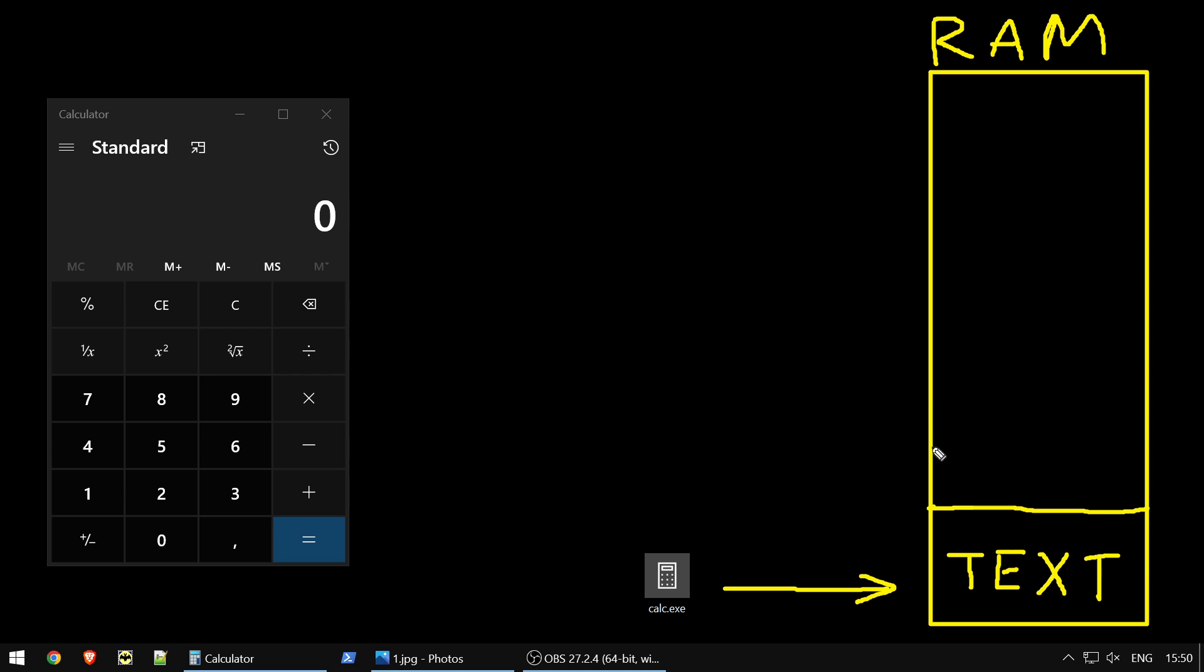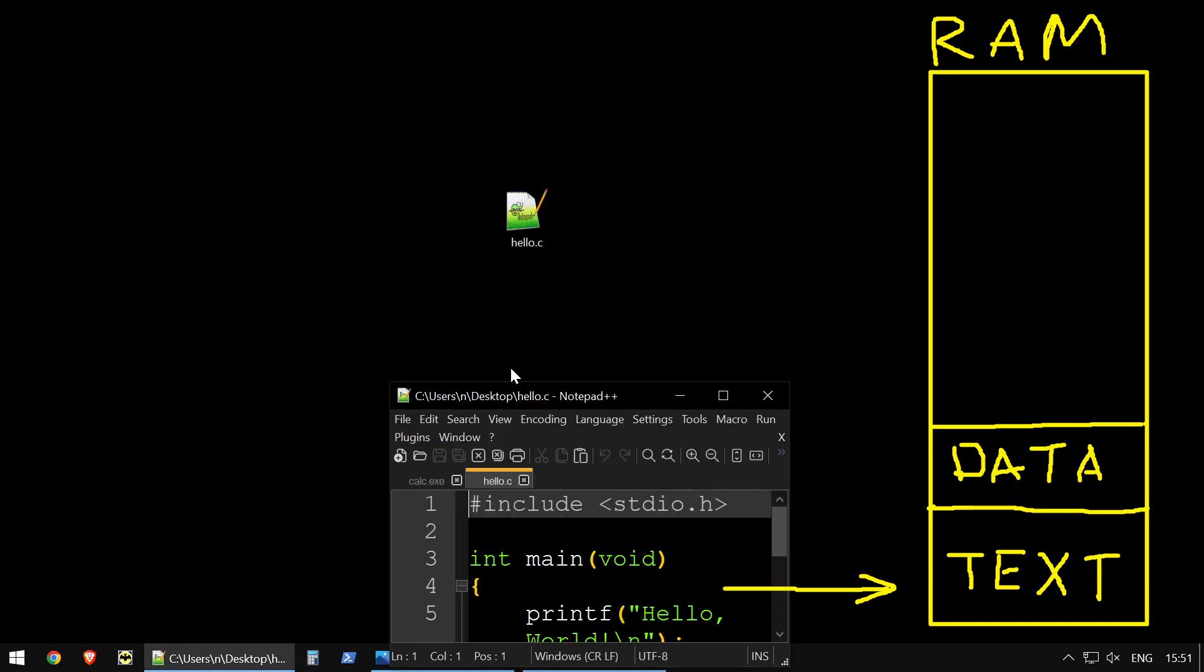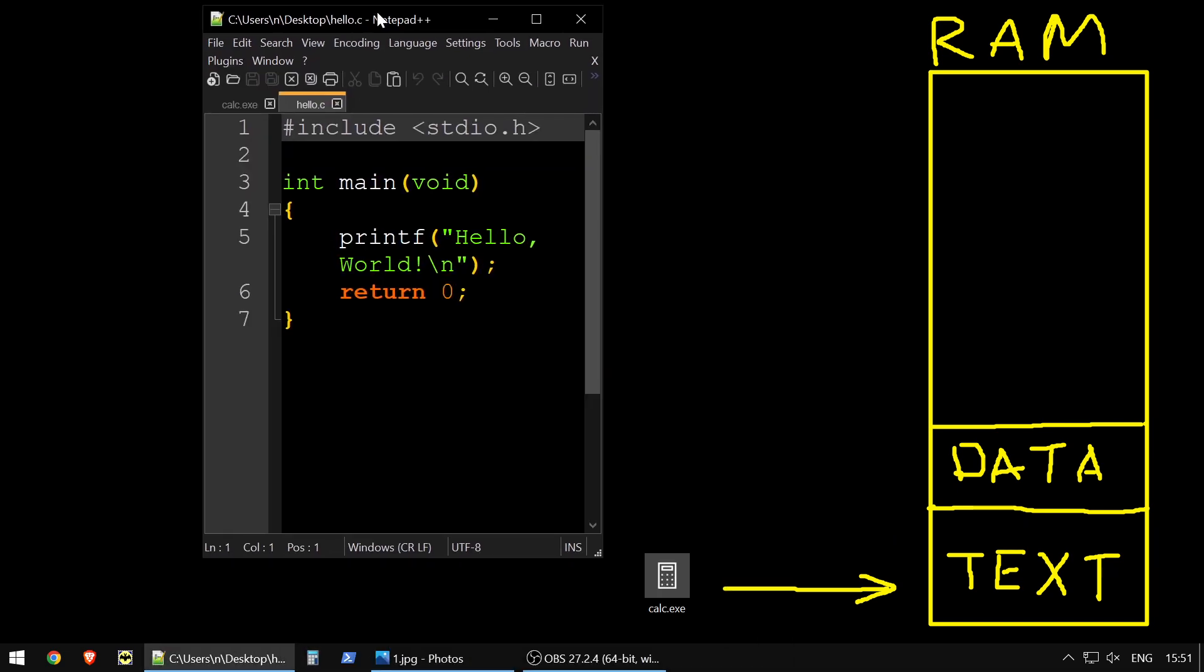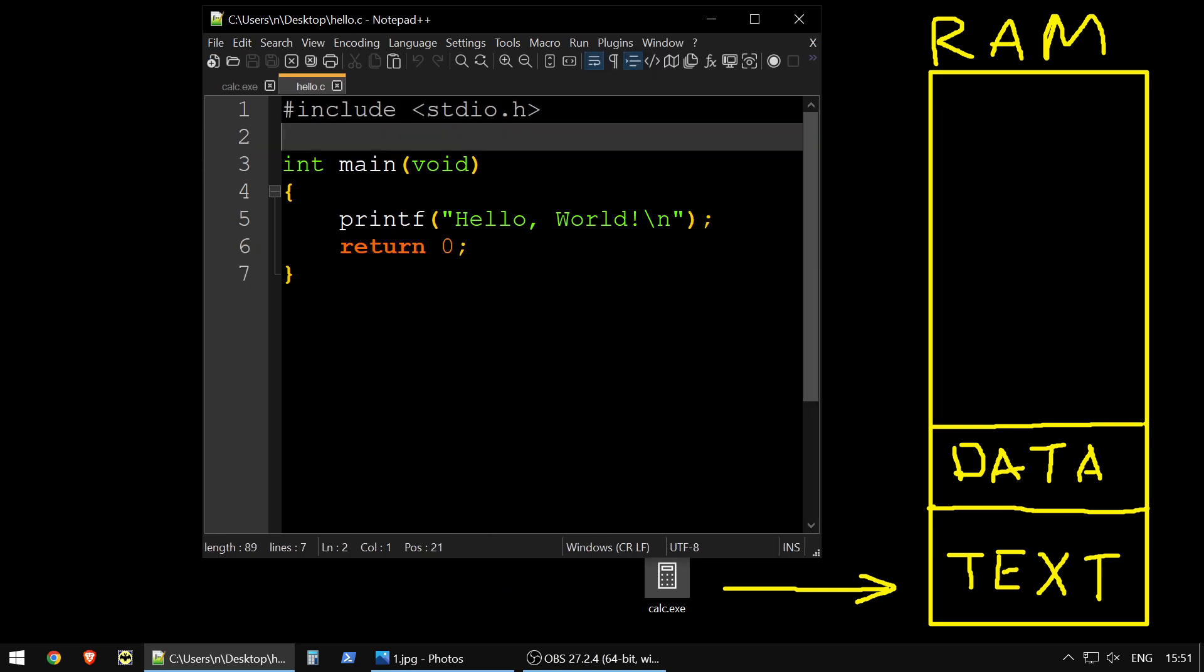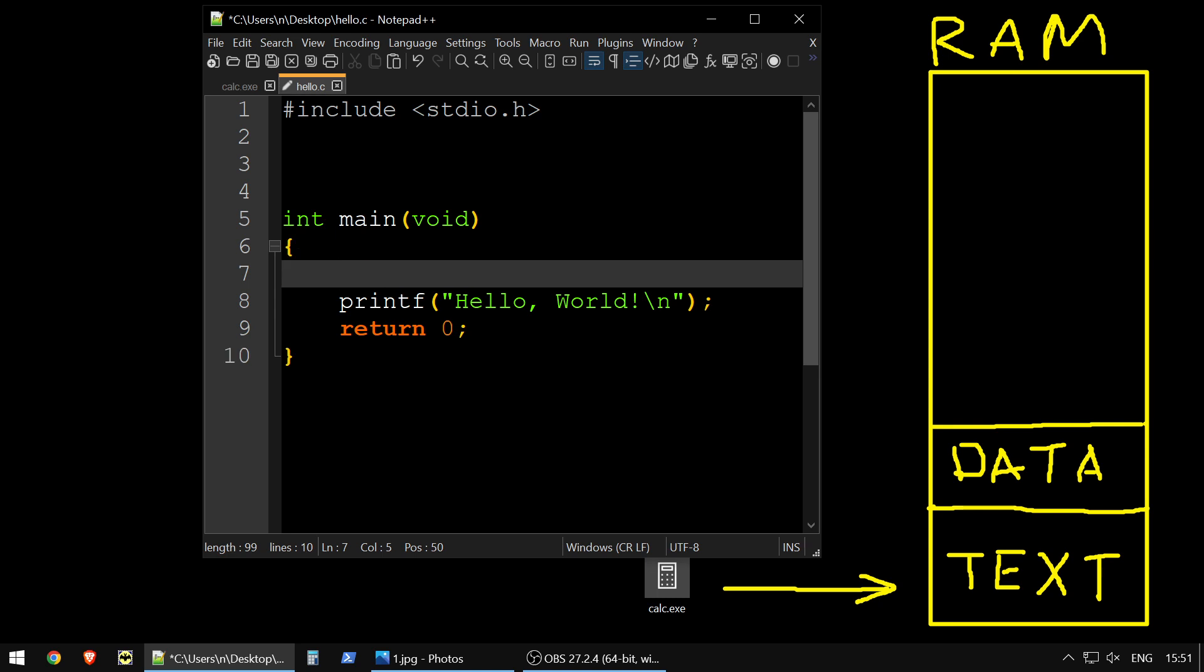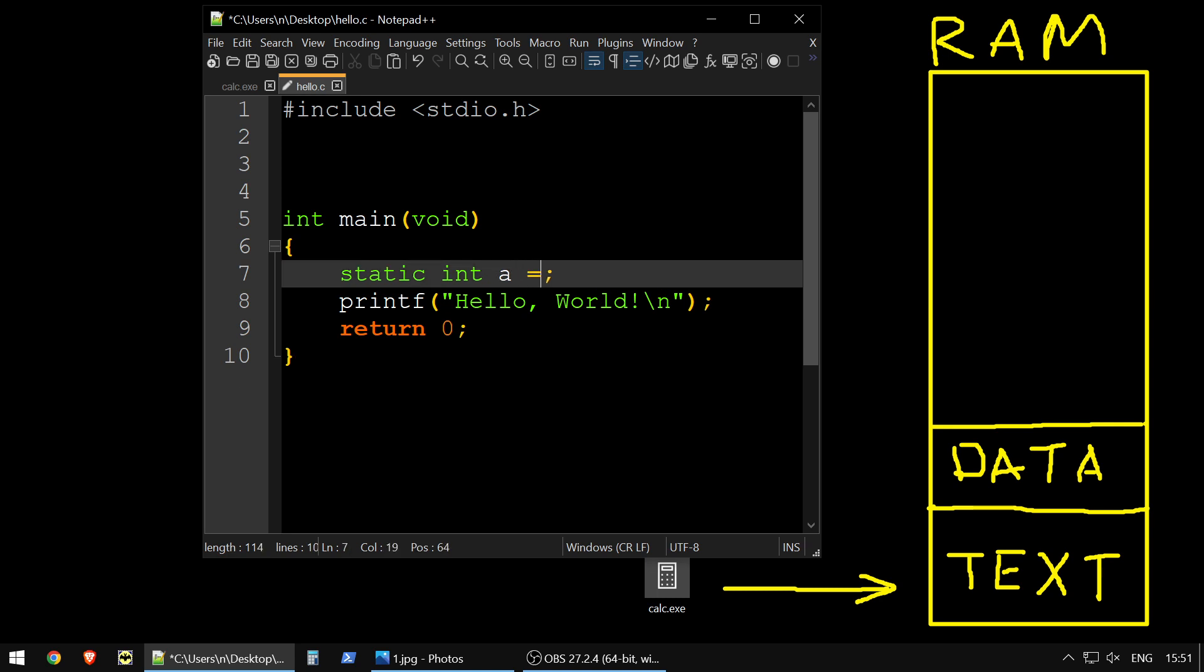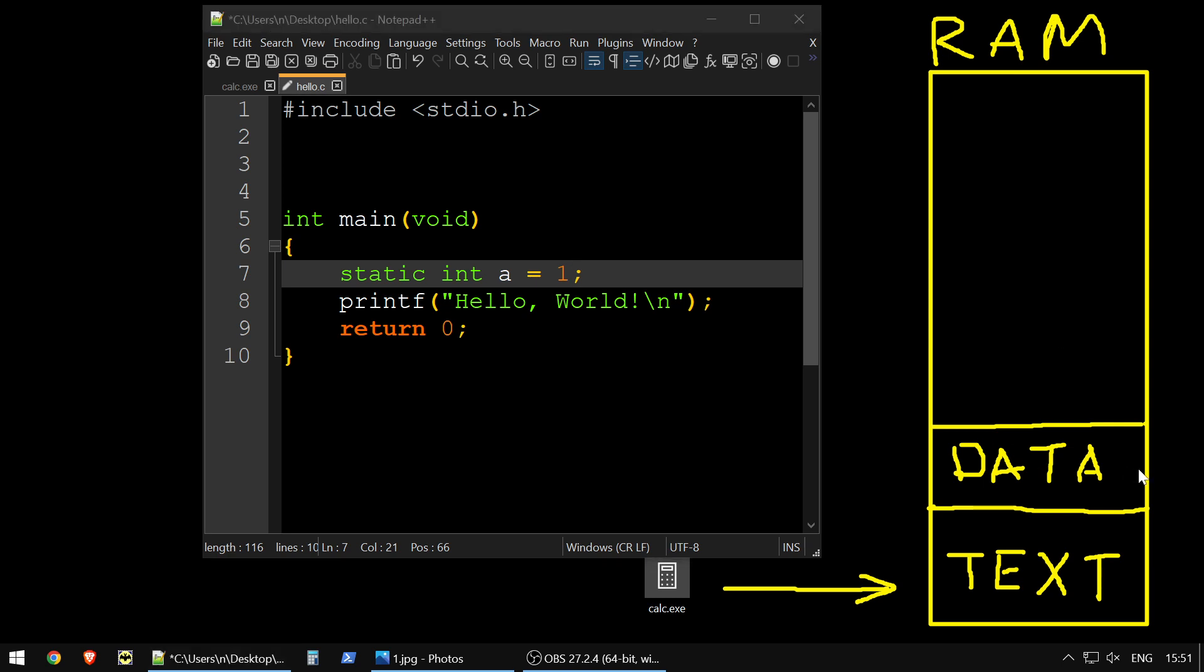So next thing, it also has put all your variables which are not initialized yet, all global variables. So this section is called data, and it contains all global variables. So what does it mean? It means that if we will take our hello world program, and we will make some static variable, for example, static int a, which is uninitialized, it will go to the data, or if we will make it initialized, it will go to the data too, because data actually consists of two parts. So there are two parts of data for initialized and non-initialized variables.